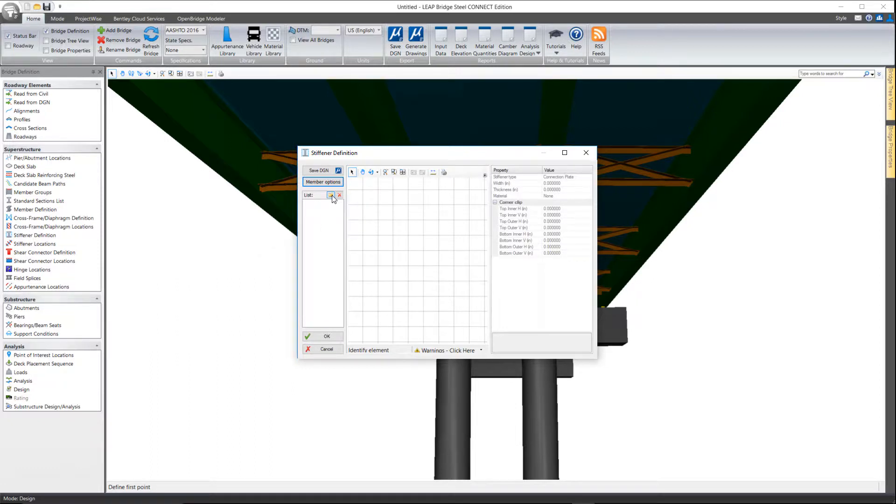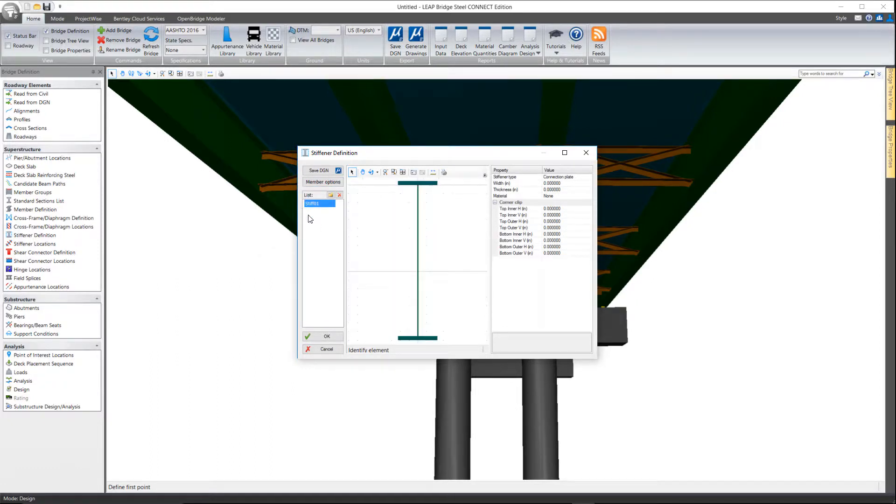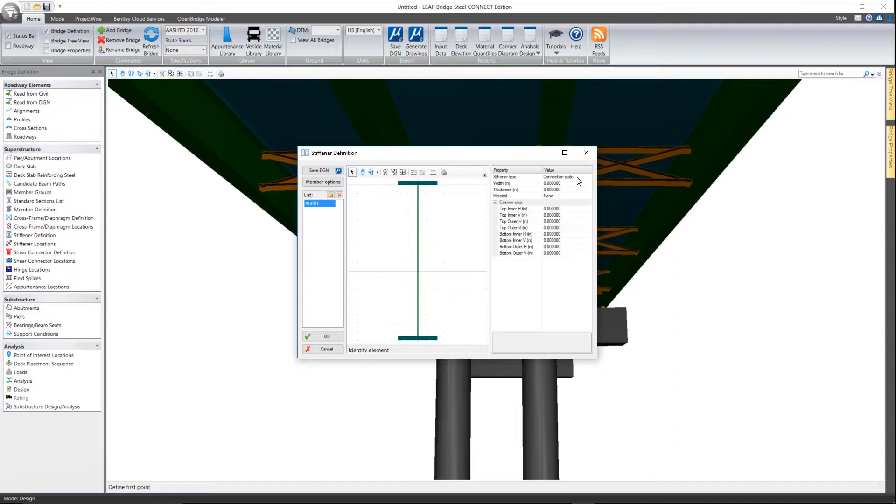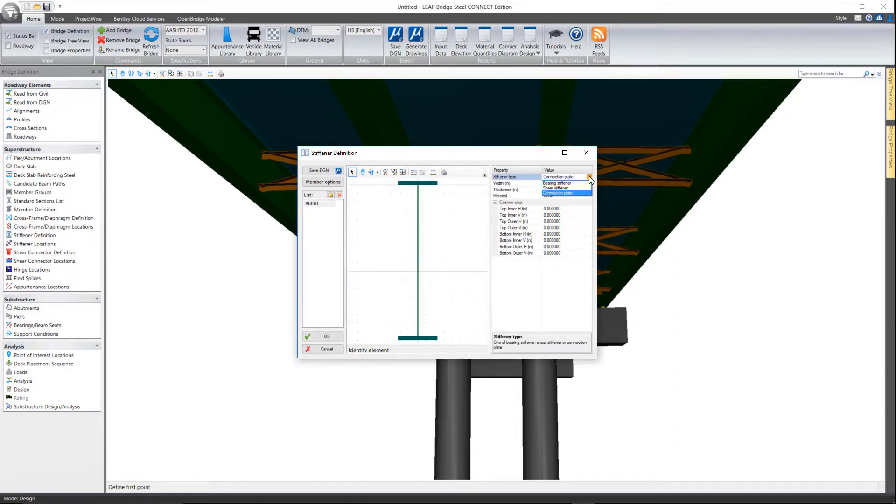So to start the process here I'm going to go ahead and add a stiffener to the window here to my list. And then over here on the right we define the properties of the stiffener. So we can tell whether it's a connection plate or a shear stiffener or a bearing stiffener.